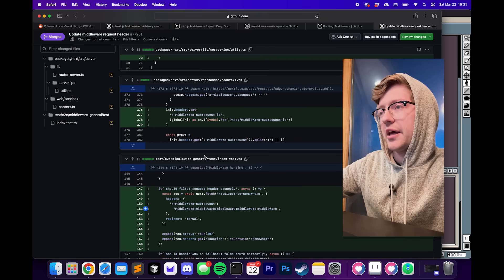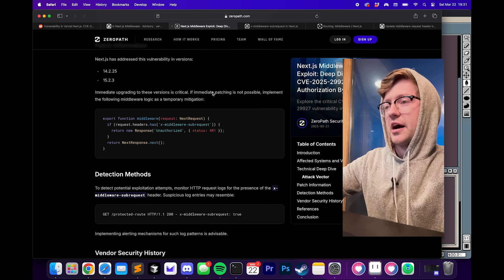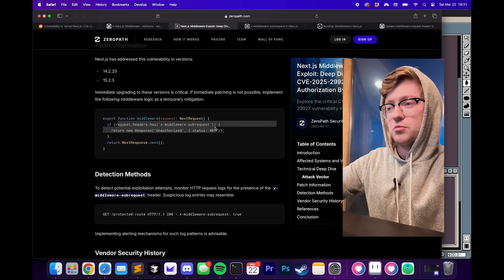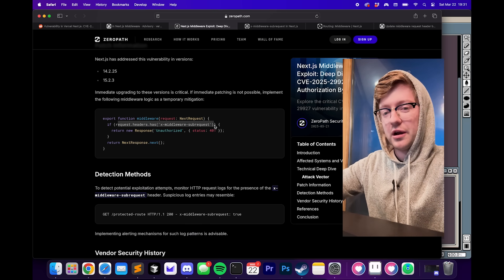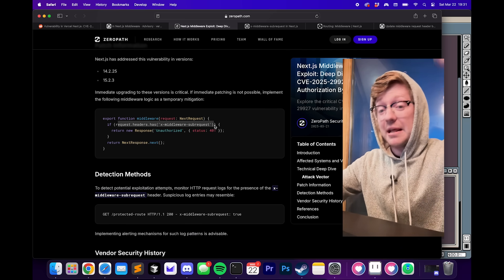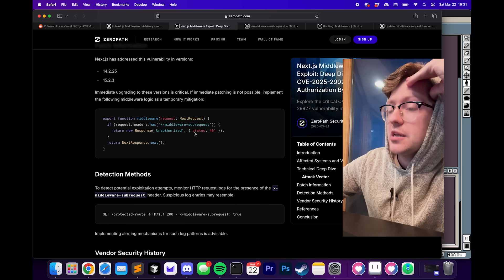Pretty cool way they solve this. It is interesting that they, for a very long time, allowed just this request to bypass middleware, which as a result, allows anybody to bypass the middleware.